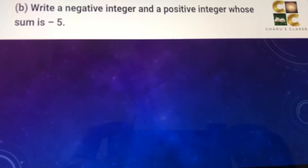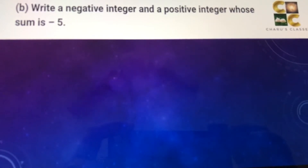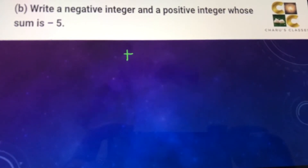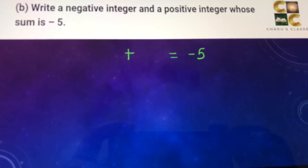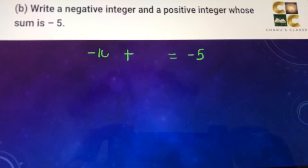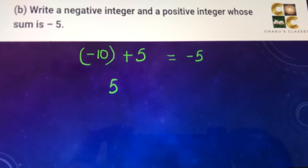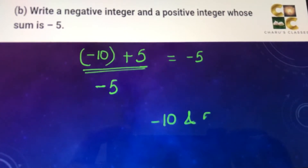Part B: write a negative integer and a positive integer whose sum is minus 5. The sum of one positive and one negative integer — the bigger-looking number should be negative. We can take minus 10 plus 5. A positive and negative number are always subtracted with the sign of the bigger-looking number, giving minus 5. So minus 10 and 5 is one valid answer.